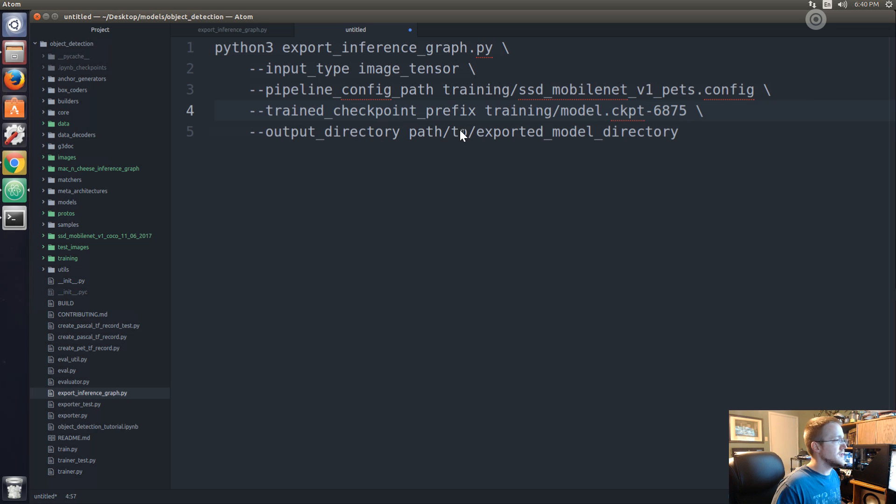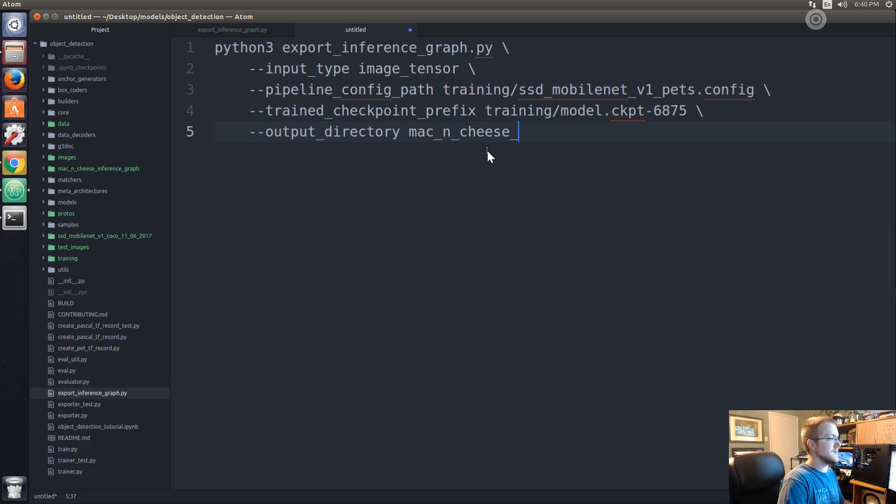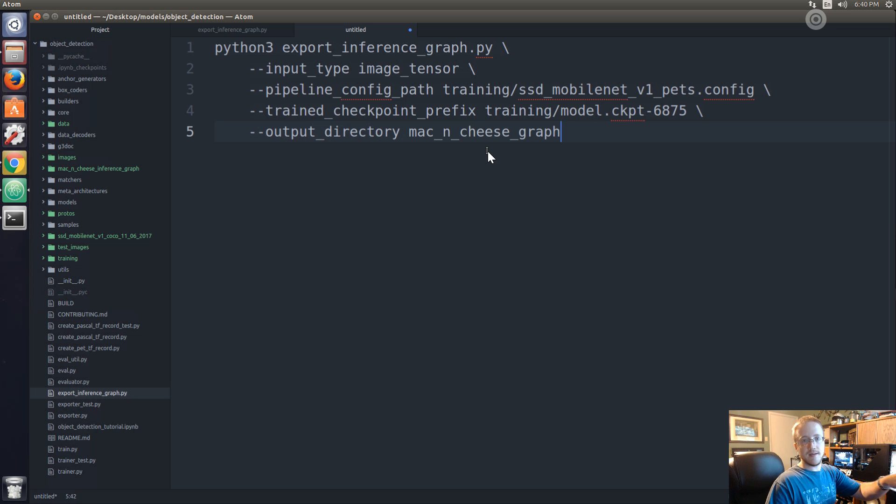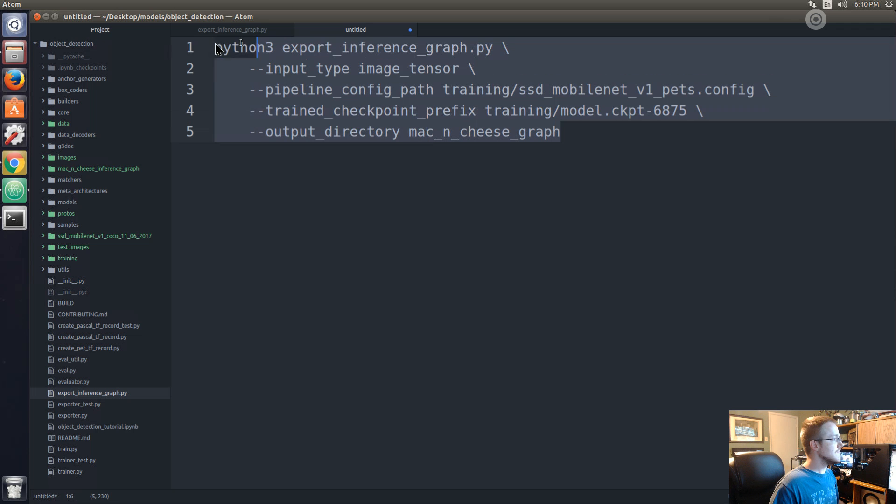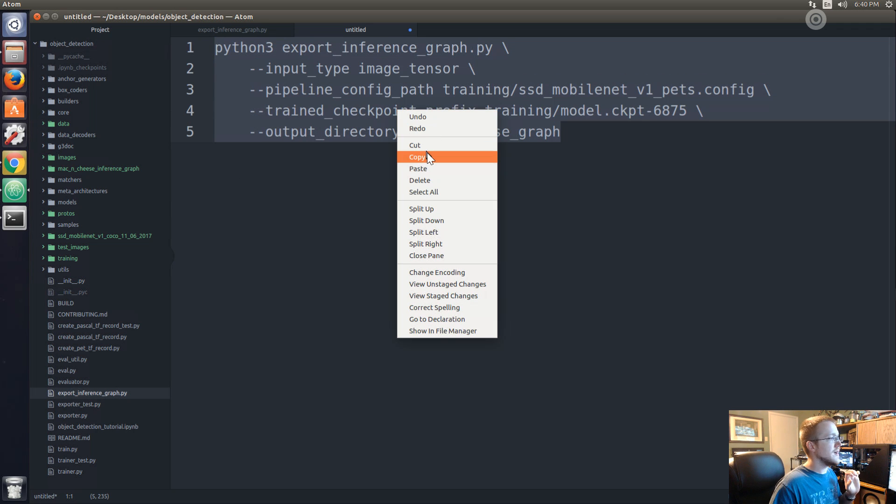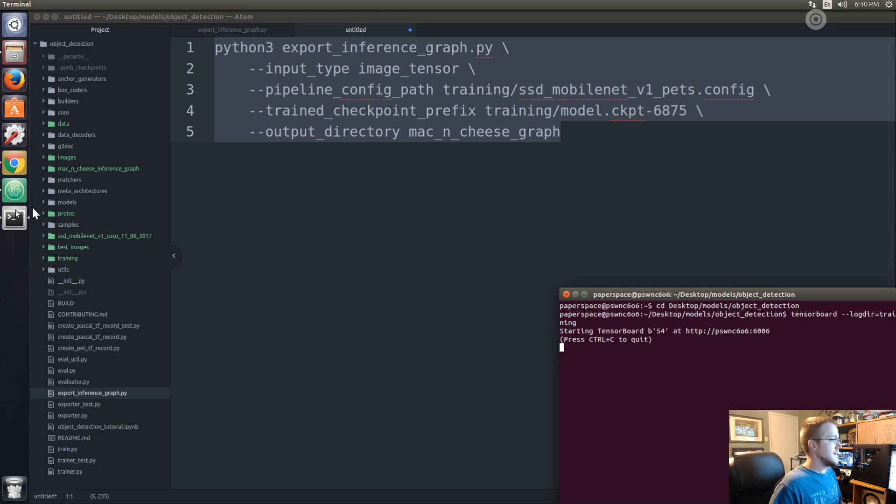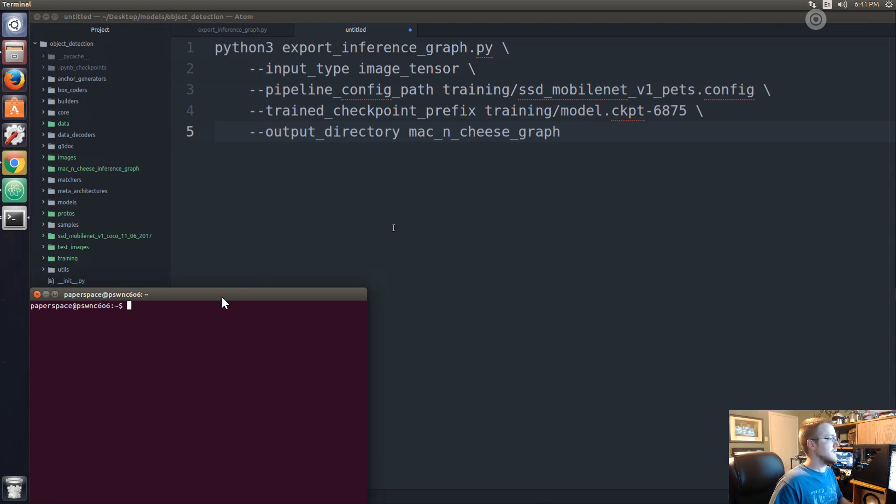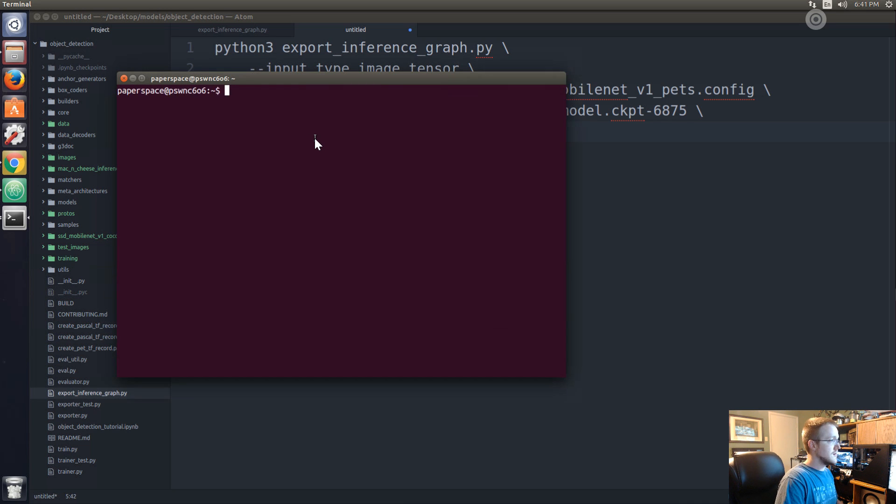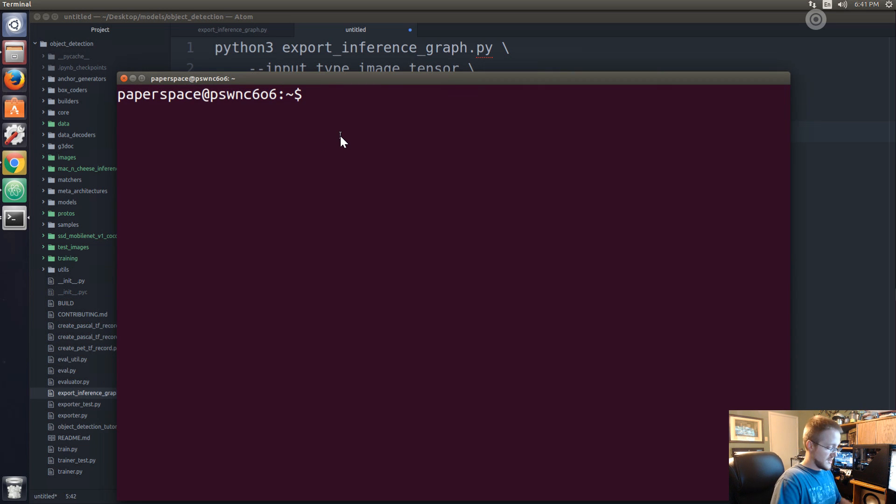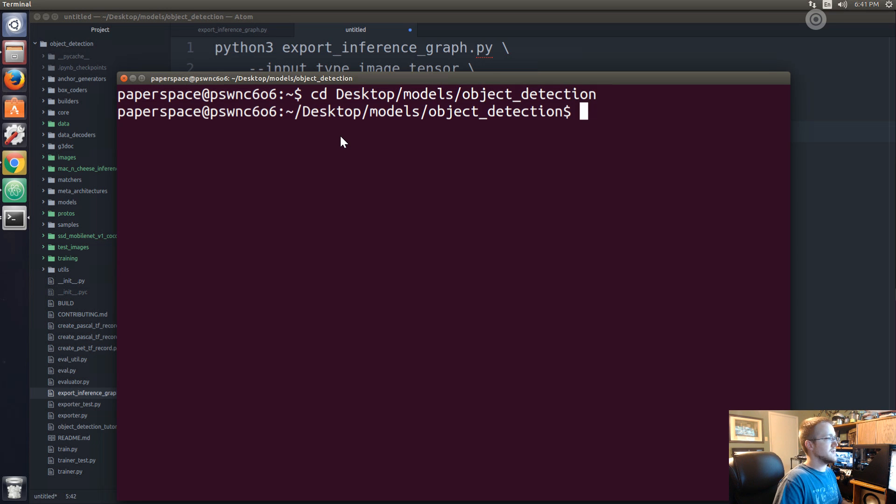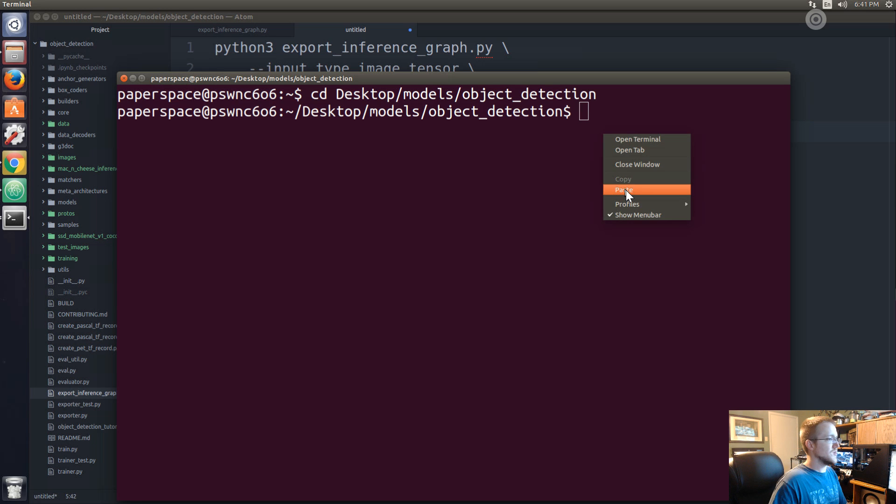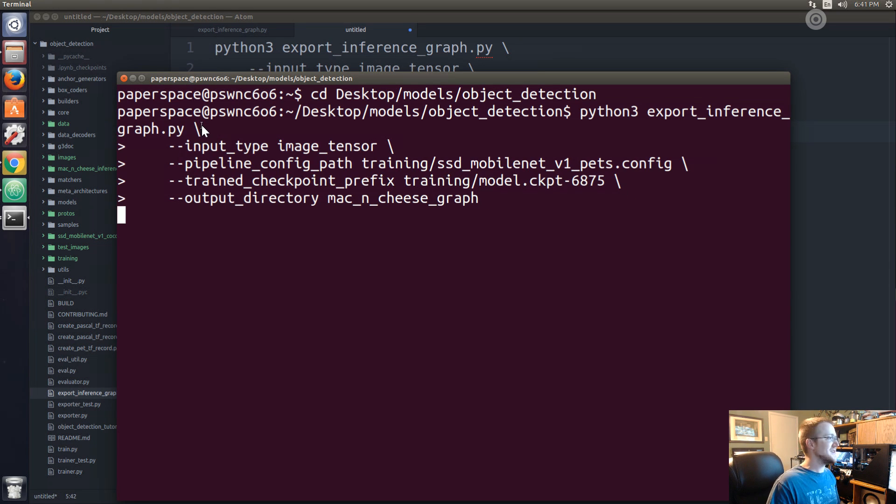And then output directory, where do we want to export this - I'm just going to export it to mac_and_cheese_inference_graph. It'll just make a new directory and throw our inference graph in there. We're ready to run this but I already know I'm going to get an error, but I'm going to hit that error just because you guys might hit it too. So let's start a new terminal, change directory to desktop, models, object detection, and run this.